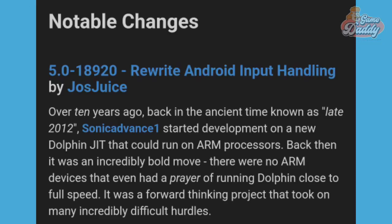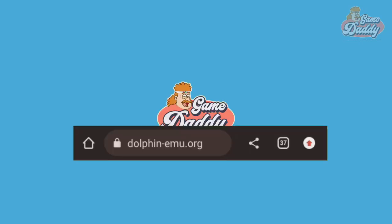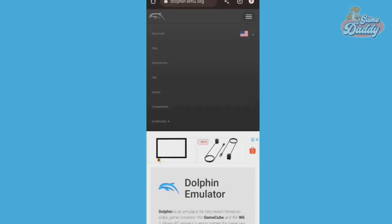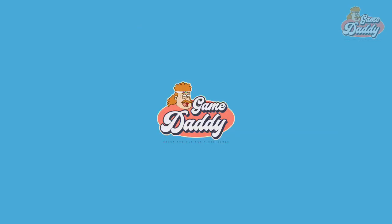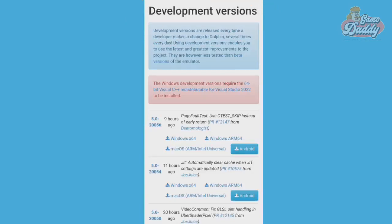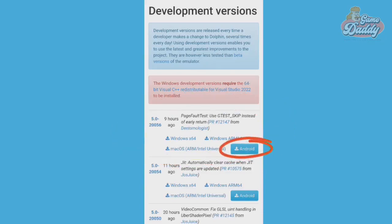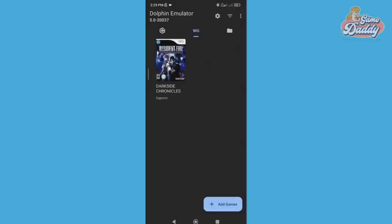First, grab the latest development version of Dolphin Android. Just go to Dolphin's official website, dolphin-emu.org. Once you're inside the Dolphin website, tap the hamburger icon located at the upper right of your screen, then tap Download. After that, scroll down and look for the development versions. You will see a list — usually the latest version is at the top, so choose the one on top and tap the Android button to download.